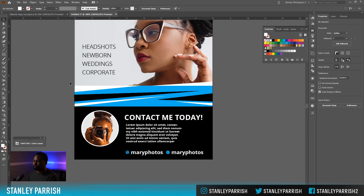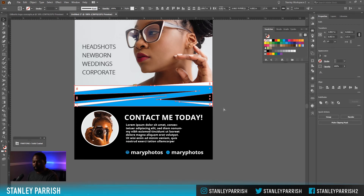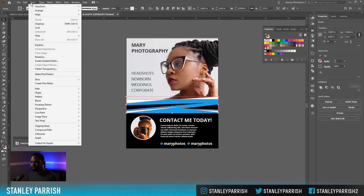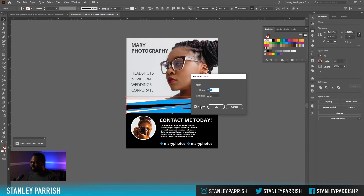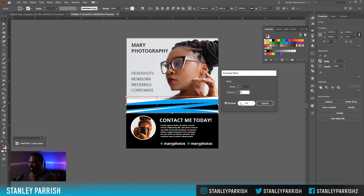Now what I'm going to do is group this together. The next thing we want to do is give this some shape — right now it doesn't look too good. So we're going to go to Object, then Envelope Distort, and say Make with Mesh. We're going to do three columns and leave it at one row, and hit OK.